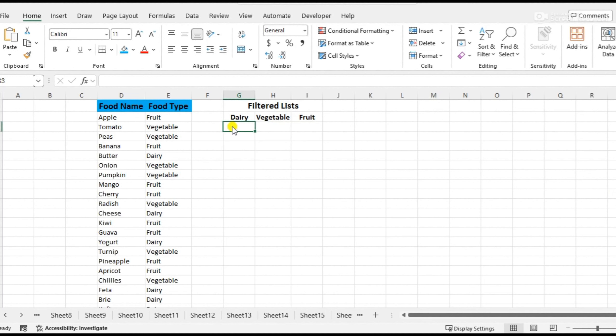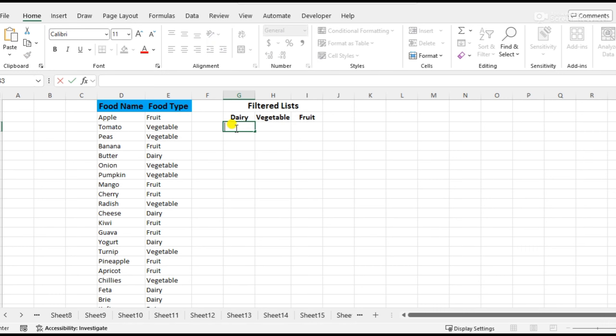Hi guys, in this video we can separate the names of dairy, vegetables, and fruits. Here we can see the food name and food type columns. The first one is dairy.